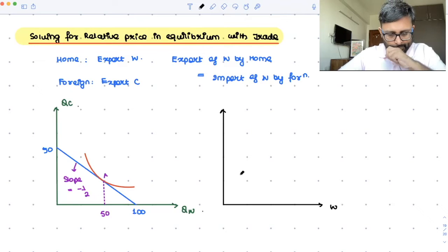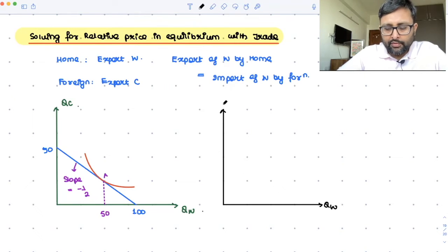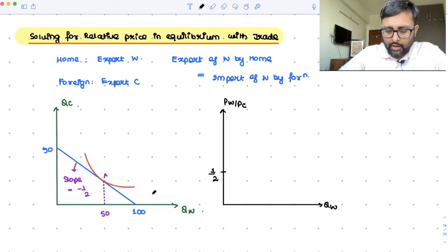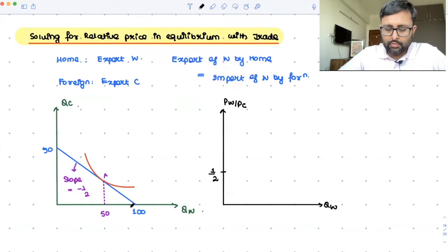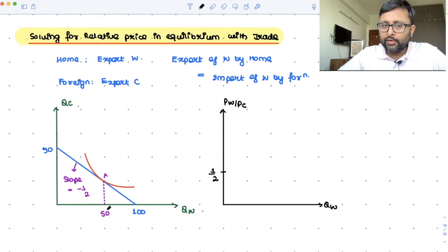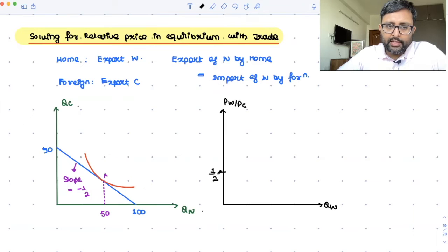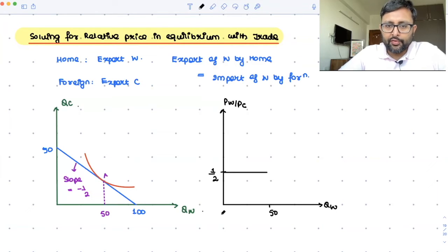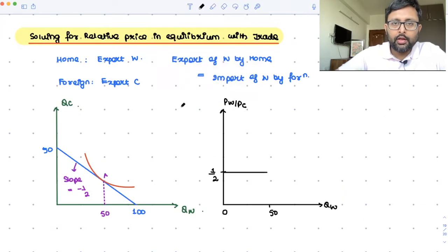Then you have wheat on the horizontal axis — that is qw — and you have the relative price of wheat, pw/pc, on the vertical axis. The relative price is let's say equal to one-half. Now if you go in for complete specialization, home produces 100 units while it is consuming only 50. So when the relative price of wheat is equal to one-half, it can actually export anything from 0 to 50.